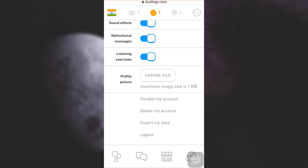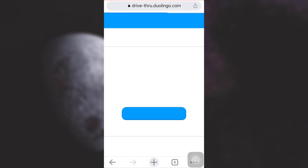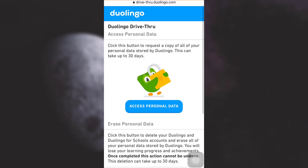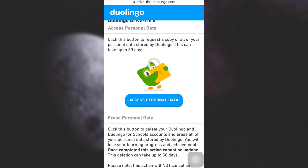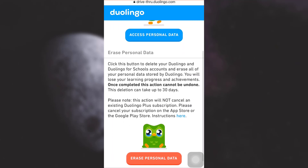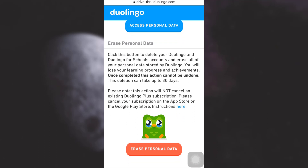If you'd like to permanently delete your account, tap on 'Delete my account.' Here you will be asked if you'd like to access your personal data or if you'd like to erase your personal data. If you tap on 'Erase personal data,' you need to understand that this action cannot be undone.